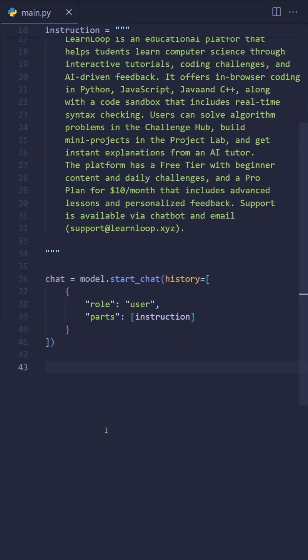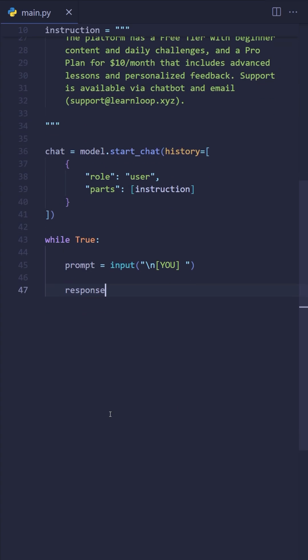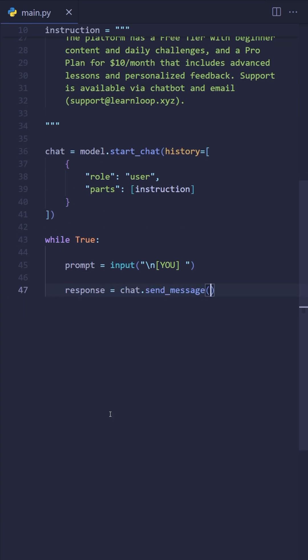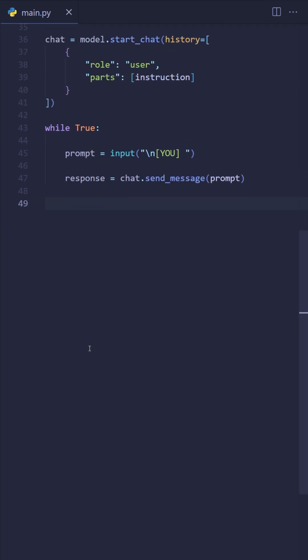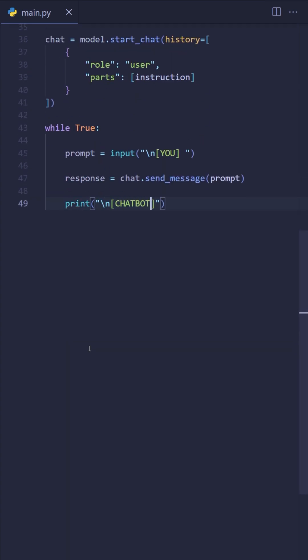Finally, we set up the chat loop. This lets us repeatedly collect input with the input function and send it to Gemini with the chat.sendMessage function. The response is the .text attribute — we'll just print that out.